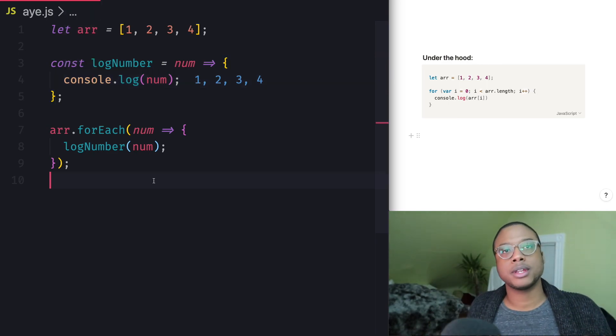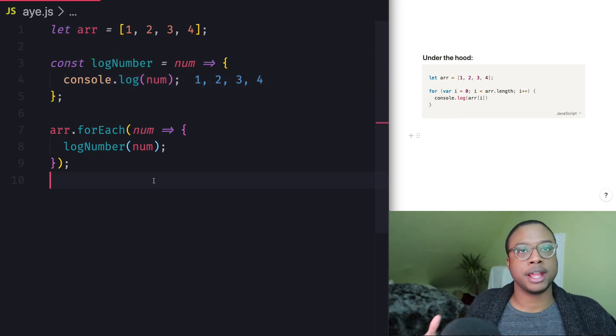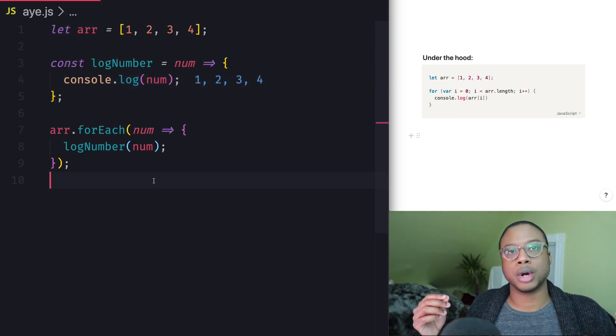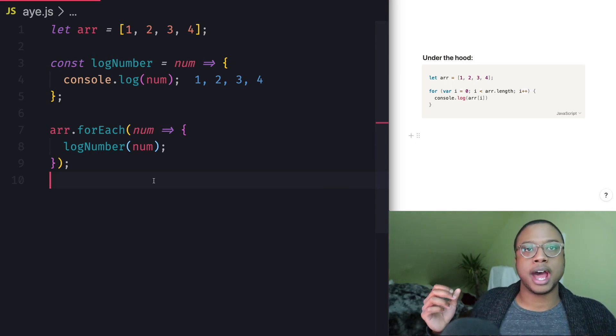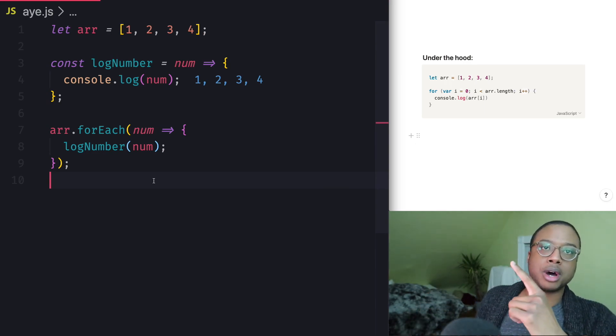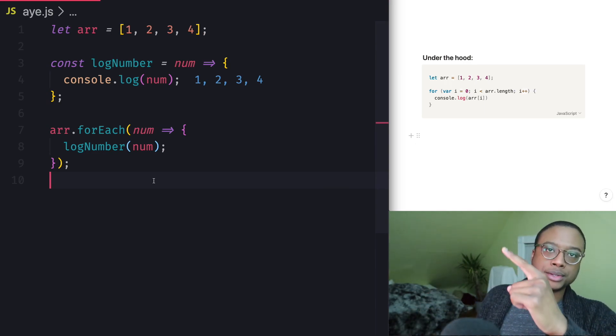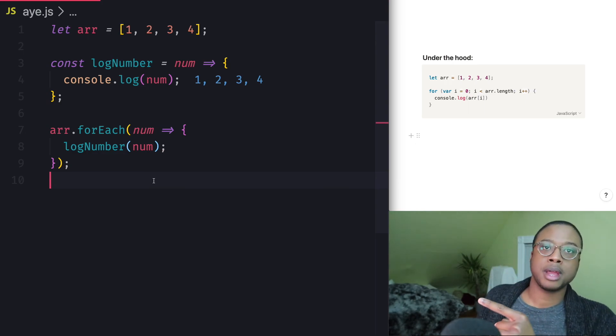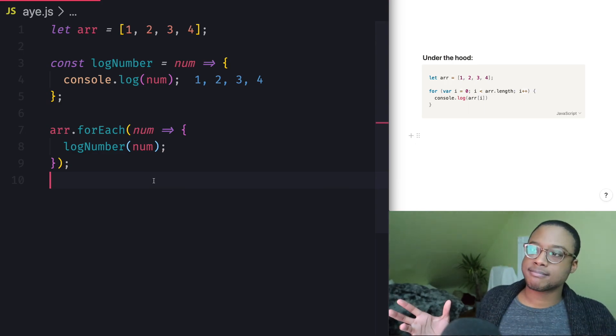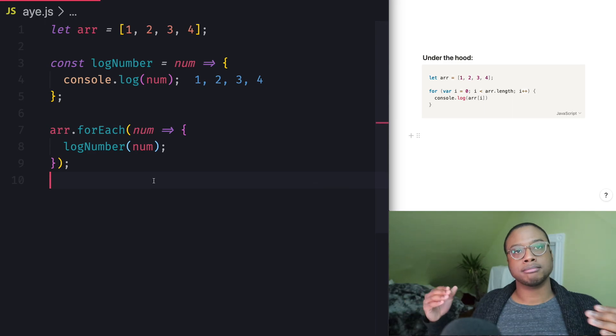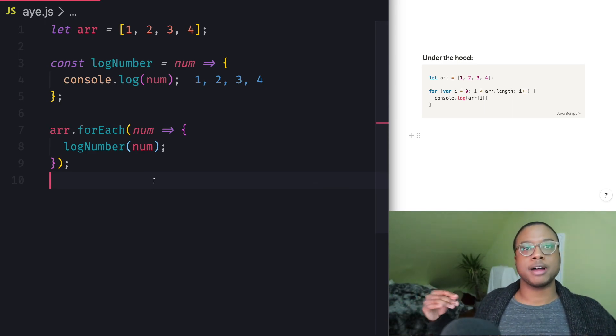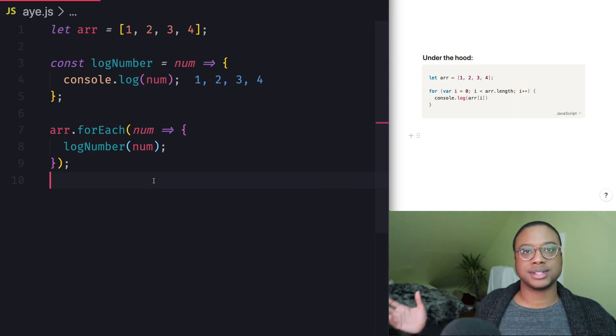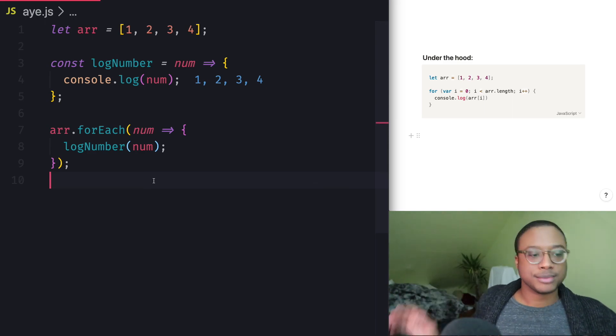So I hope this video was helpful to you in understanding how array forEach works. And I'll have more videos on array methods over here as they come out. And yeah, if you like this video, give me a like, give me a sub, more stuff coming out. Peace.